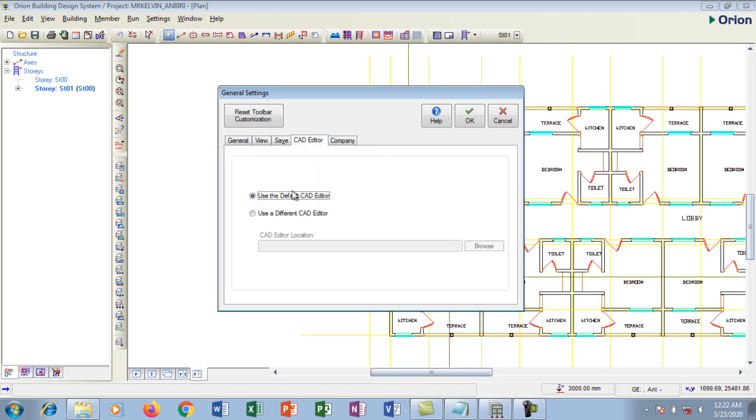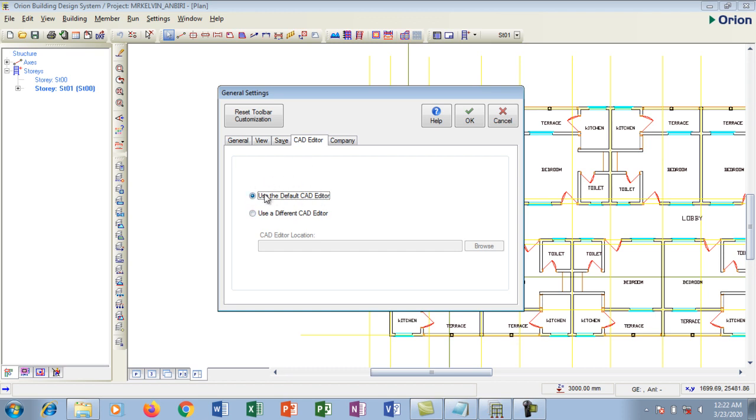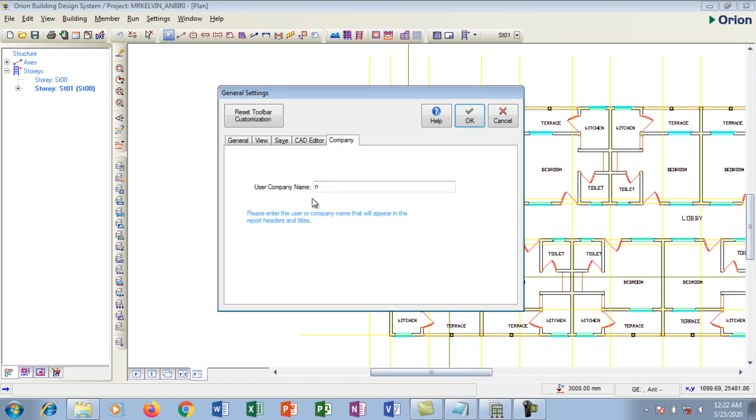I'm going to go to CAD editor tab. So use the default CAD. Now this is the particular CAD that is installed on your system. My AutoCAD is also when I am exporting to AutoCAD. So if you have AutoCAD software, I advise you use AutoCAD because that is very nice.